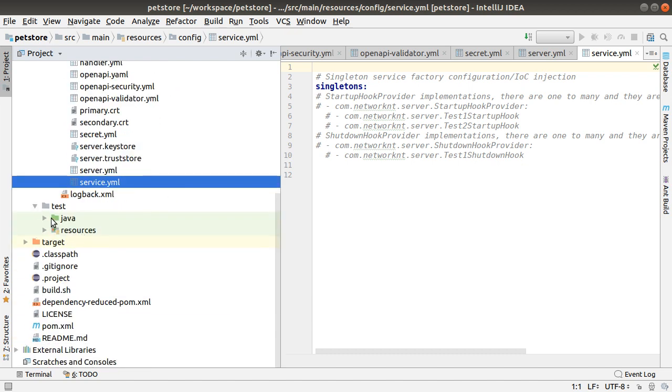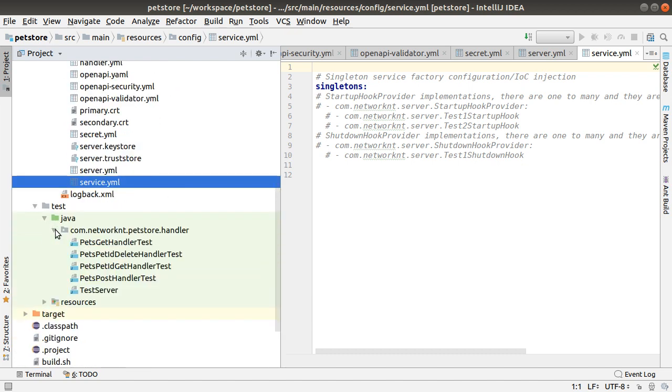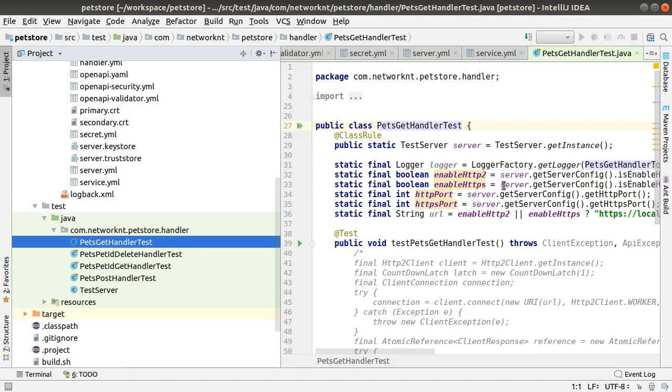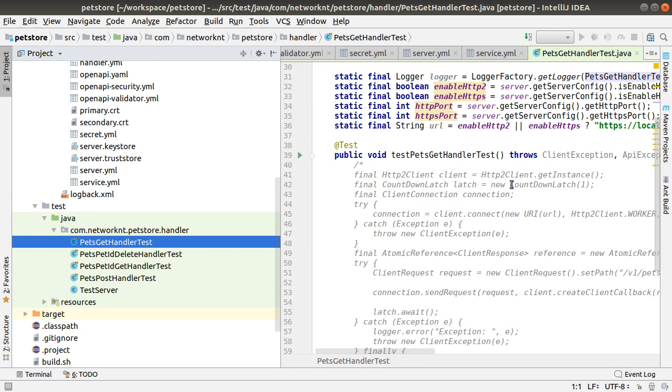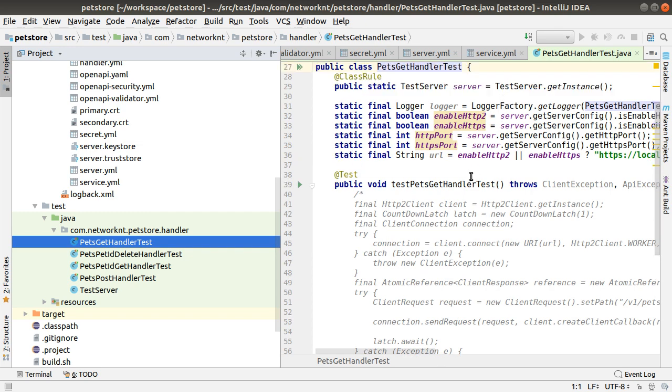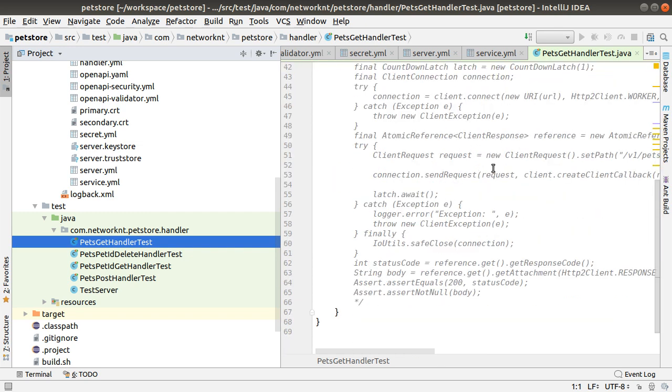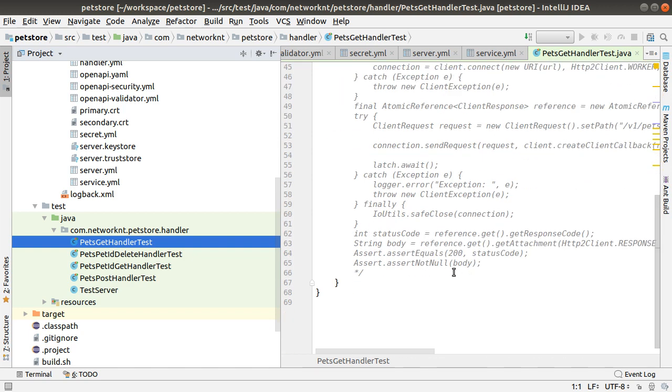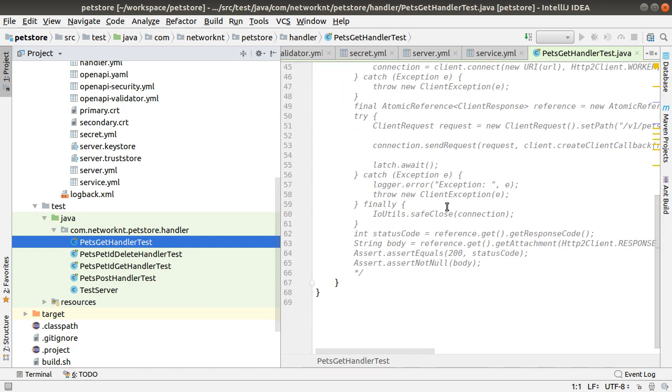The generated test case is here. You can see every handler, you have test case generated. The test case using HTTP client and start the real server to send the request. It's commented now because we don't know how to validate the result. So you can uncomment the section and you can change the logic to verify your service.